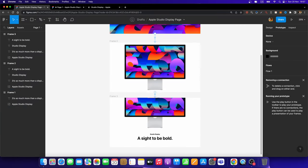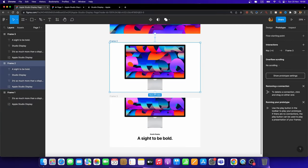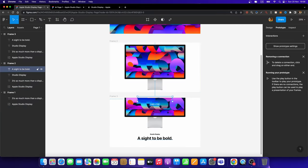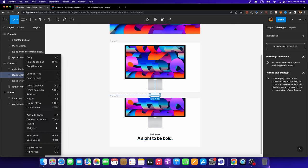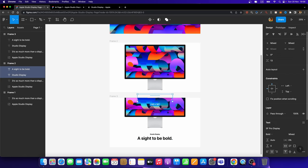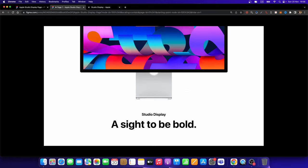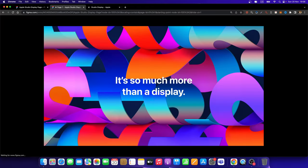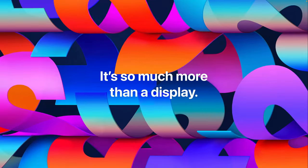If you just head over to Frame 2, and we select these two text layers right here, then we can decrease the opacity to 0%. And now, it should work just fine. So let's give it a try once again.